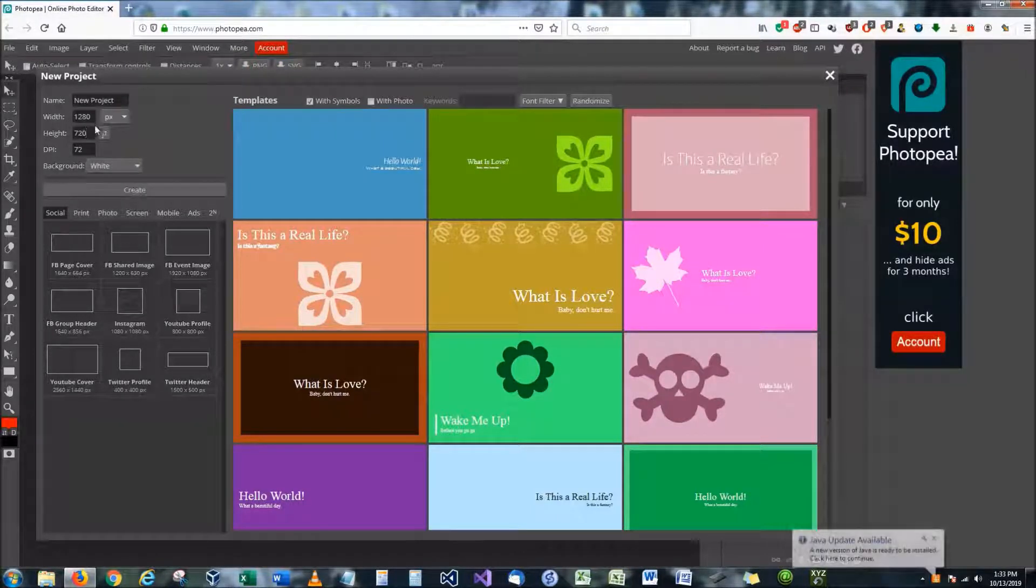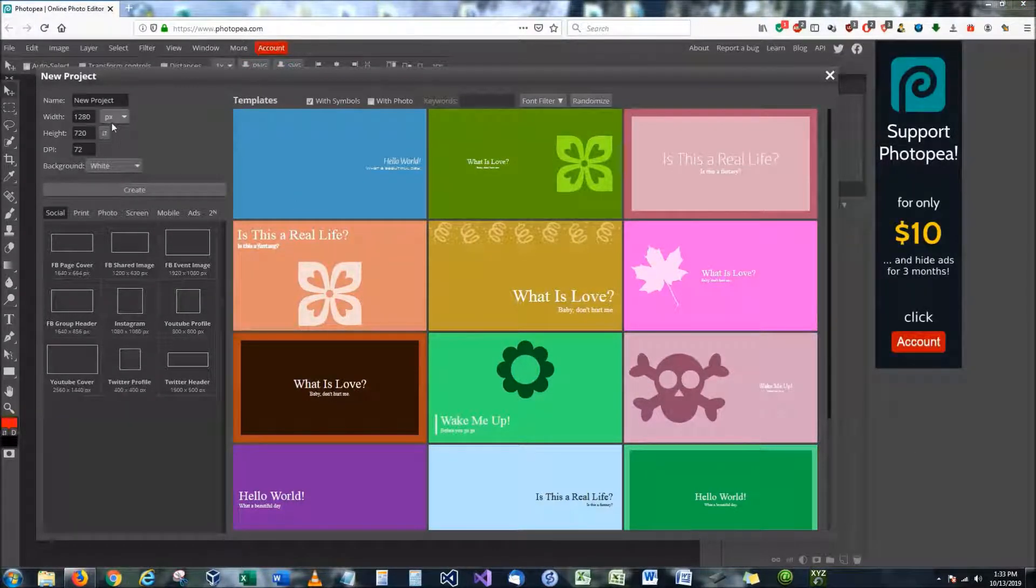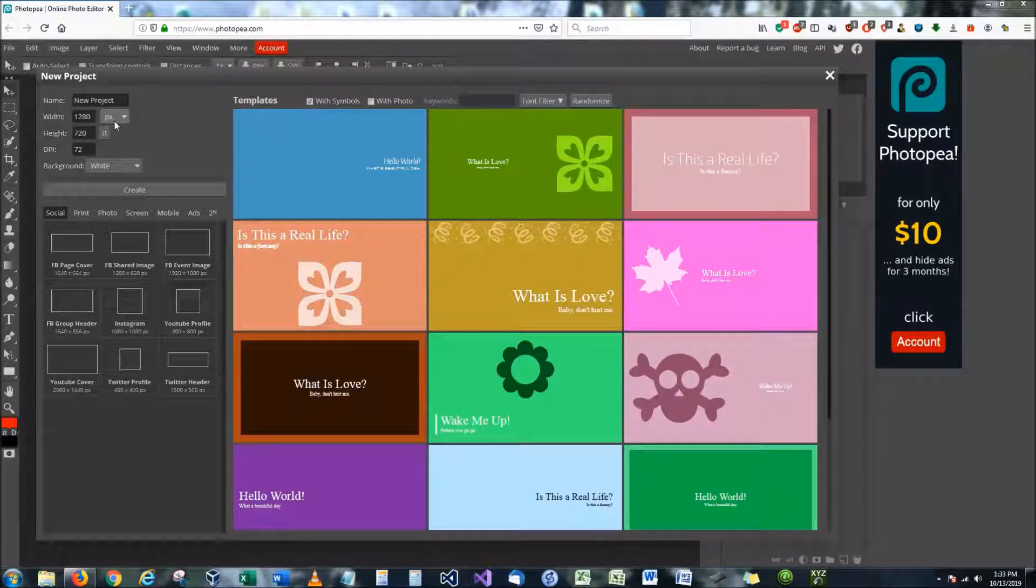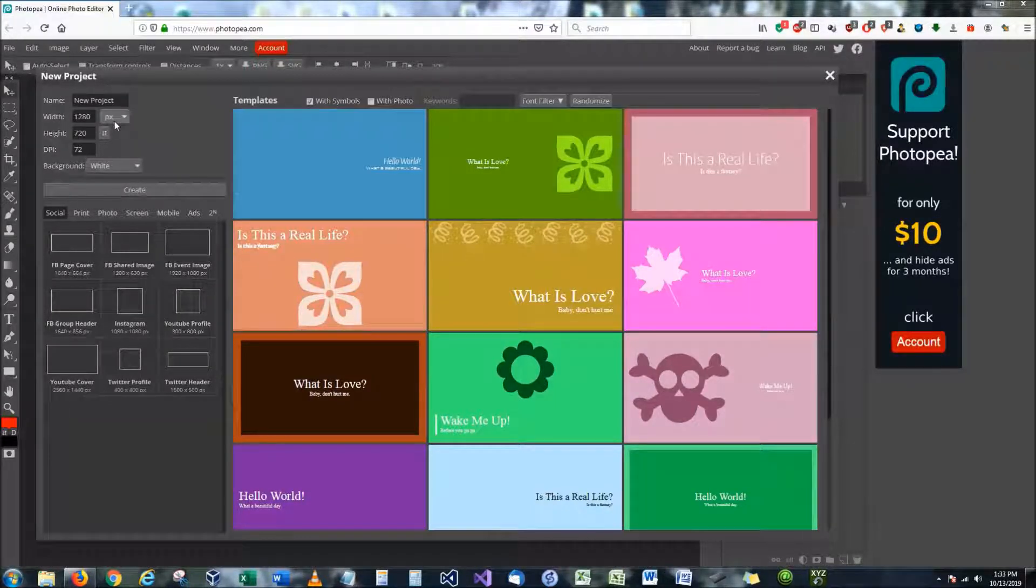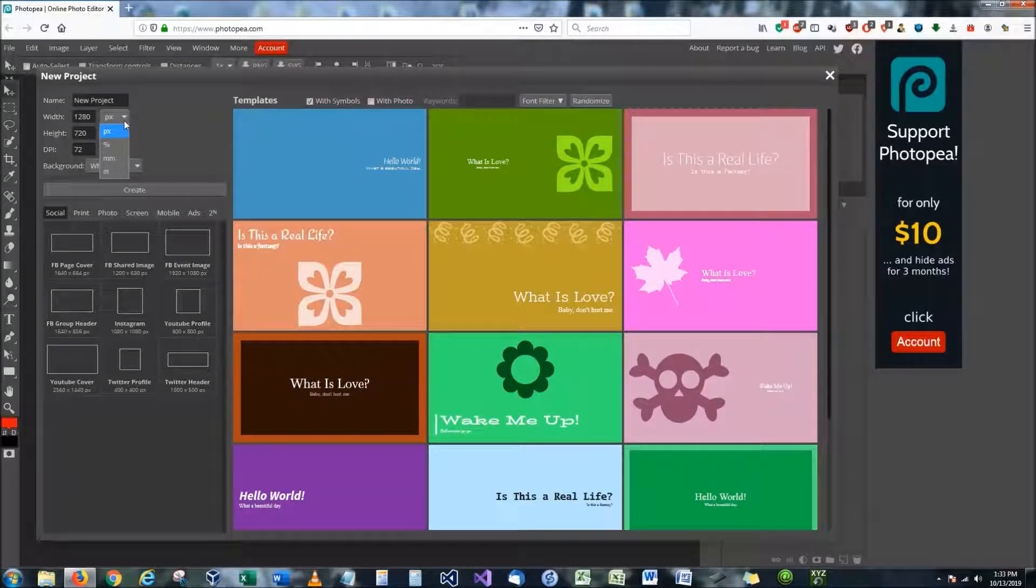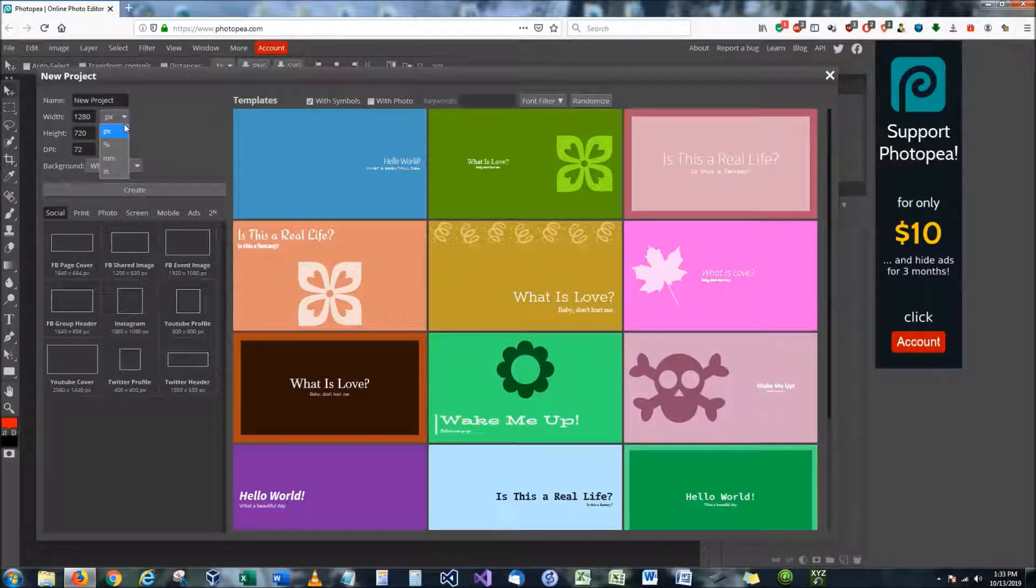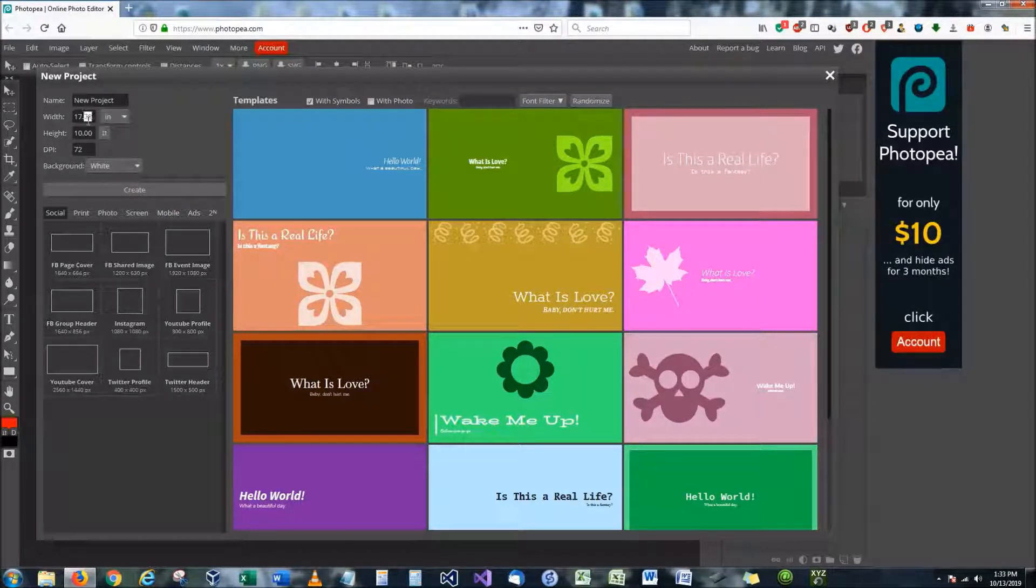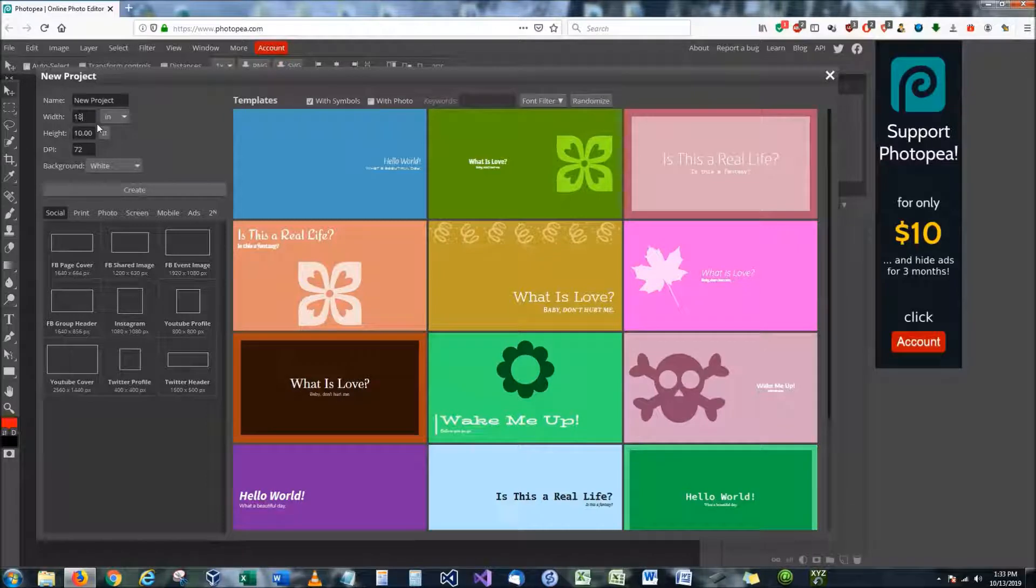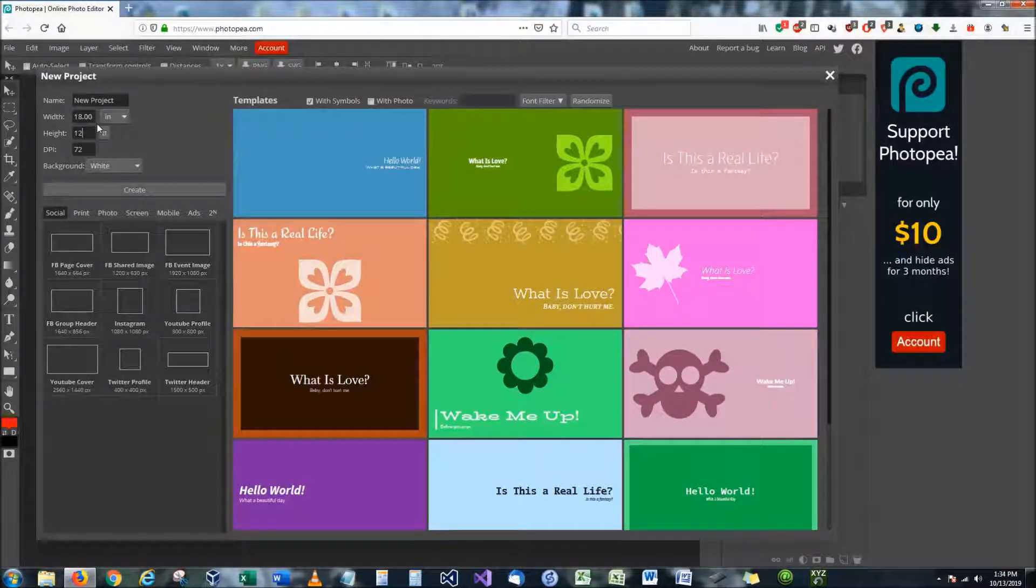What we have it set up for right now is 1280 by 720 resolution and it's set to PX, which is known as pixels. This is perfect for Facebook images or YouTube covers or Twitter profiles or things like that. But if you're going to have the end result be a painting that you want to eventually have printed, you're going to need to change this to a more commonly used printing measurement. For instance, like inches. And a very common size for printing is 12 by 18. So I'm going to change the width of this to 18 and the height to 12.